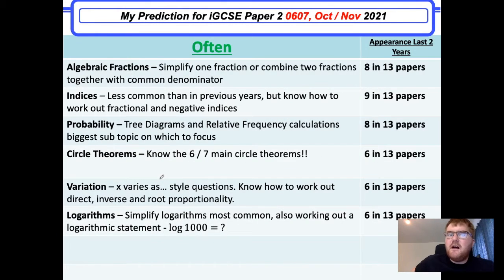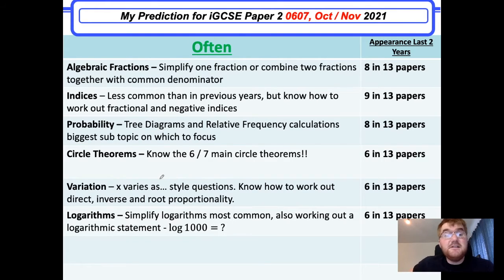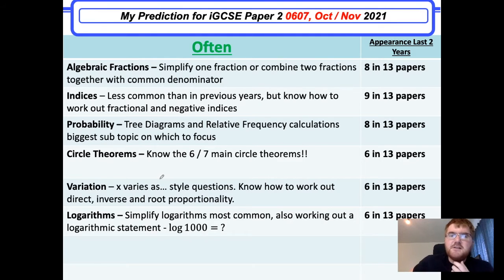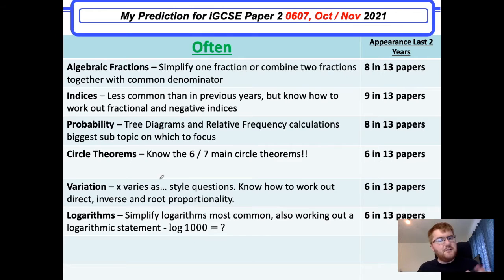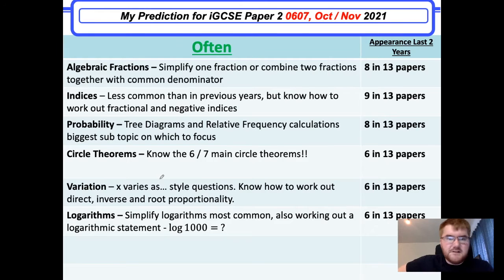These are topics I've classed as 'often' — they come up probably more than 50% of the time. Algebraic fractions comes up fairly often, though it's slightly less popular, but it's appeared on some of the more modern papers too — when you take two fractions and have to combine them using a common denominator. Indices: less common than in previous years, but you still need to know how to do things like 64 to the power of a third.